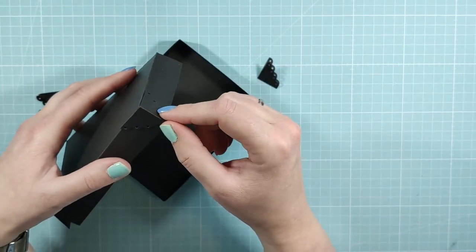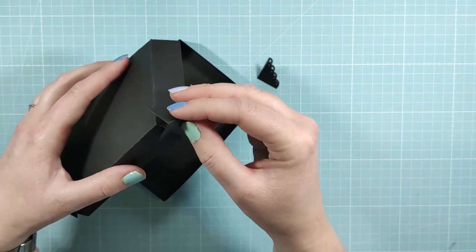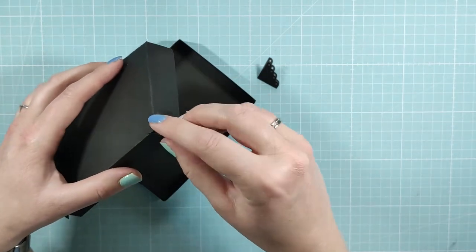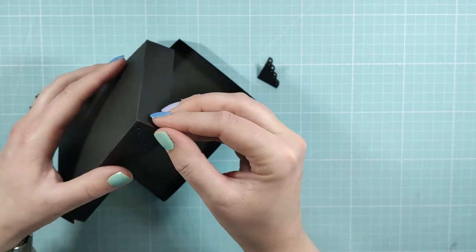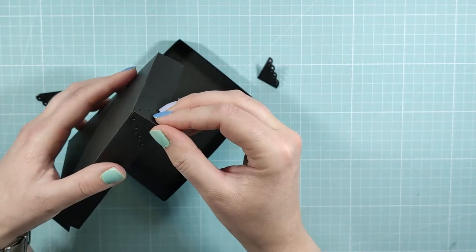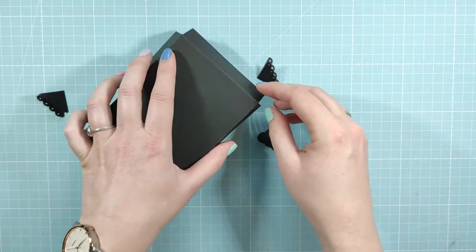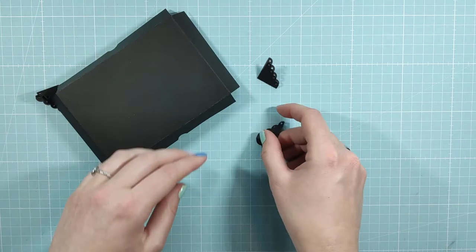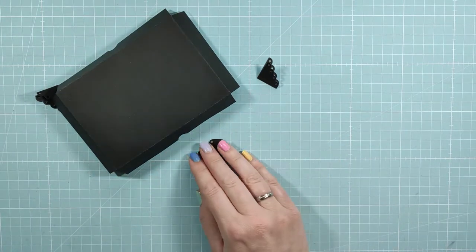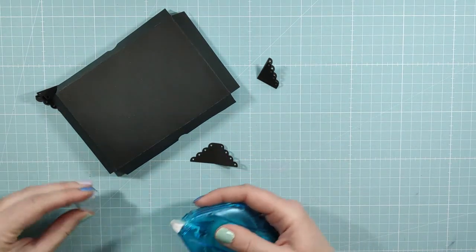And then Lawn Fawn showed us in the video they're attaching it like that. But for some reason I just like it better upside down. So I'm attaching it that way. You can choose however you want to do it of course. But this is my favorite way.